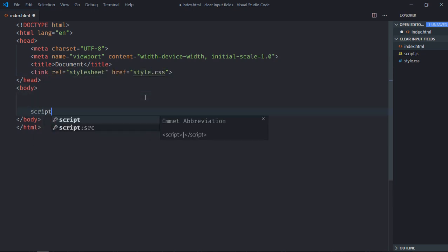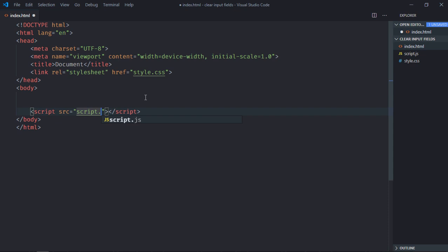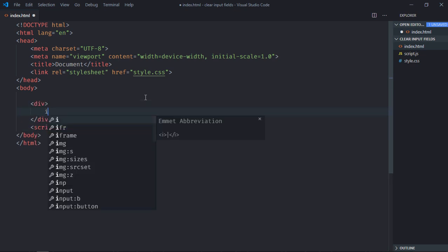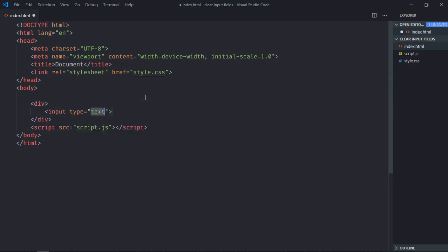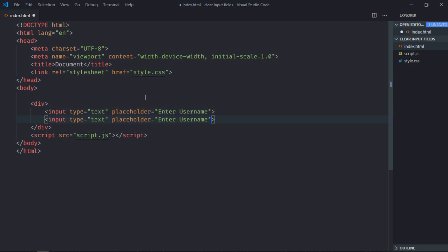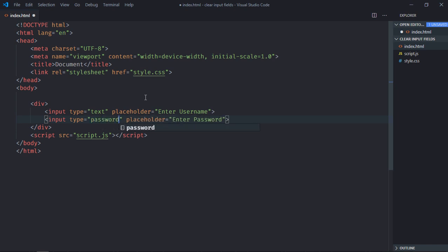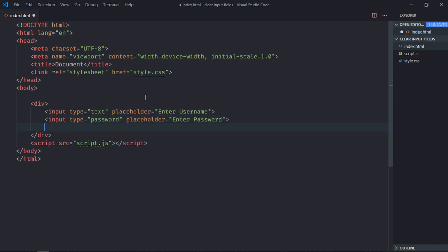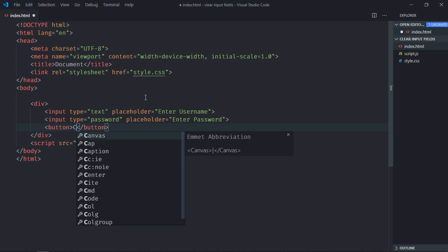We need one div element, two input elements. Placeholder will be enter username for this. Just copy and paste. It will be enter password, type will be password. We need one button, let's make it clear. Save it.